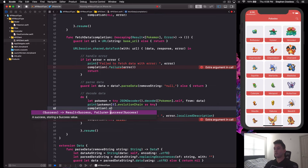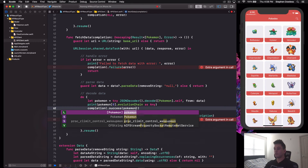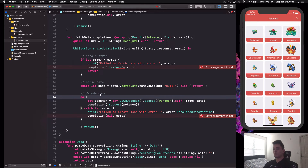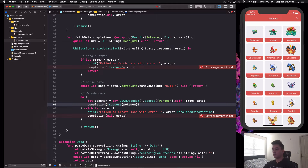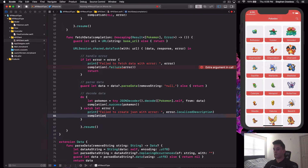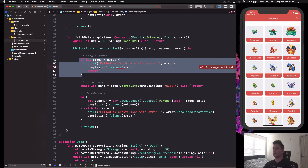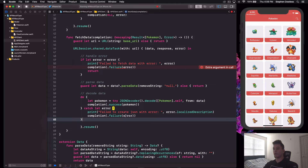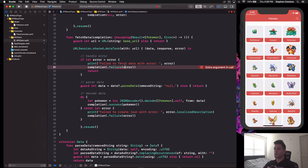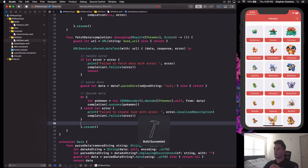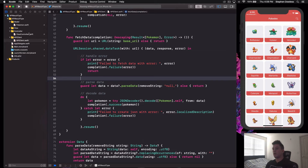We do the same for the decode error: completion(.failure(error)). These are different error types — one is an API callback error and the other is a JSON decoder error — but both conform to the Error protocol, which is why we can pass both in. Build the project and it's good to go. Now let's see how much simpler and cleaner it is when we call this function in our view controller.